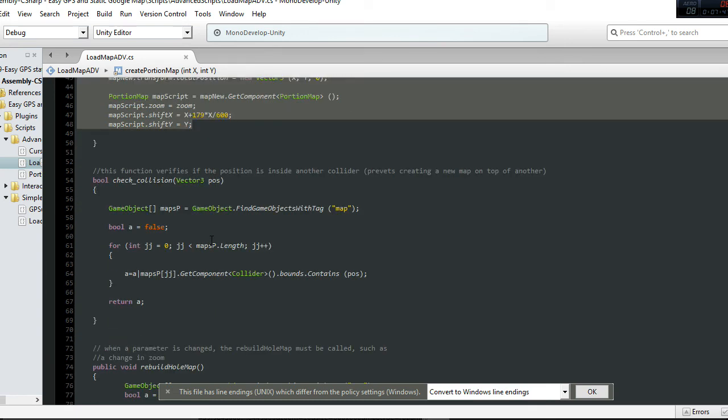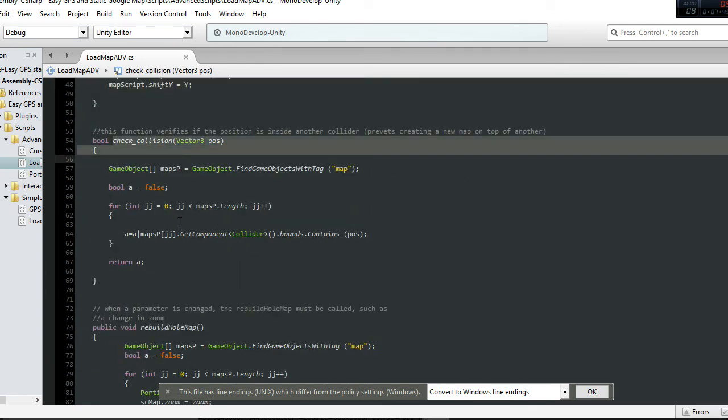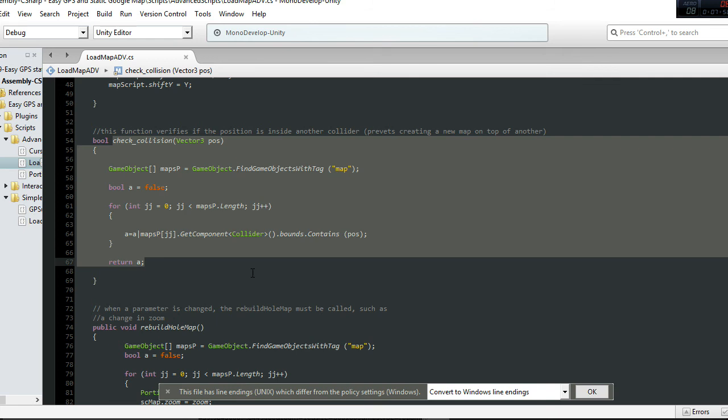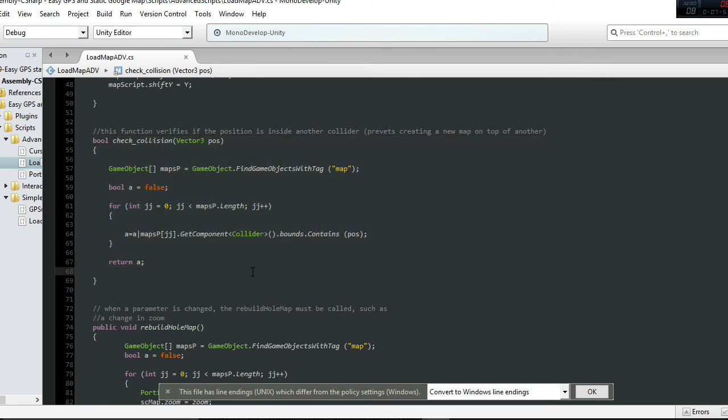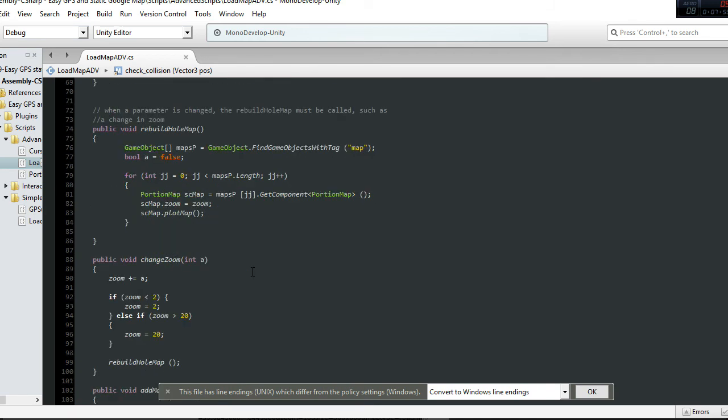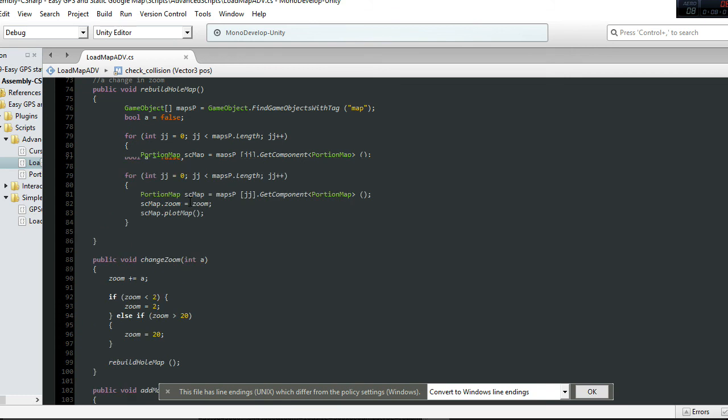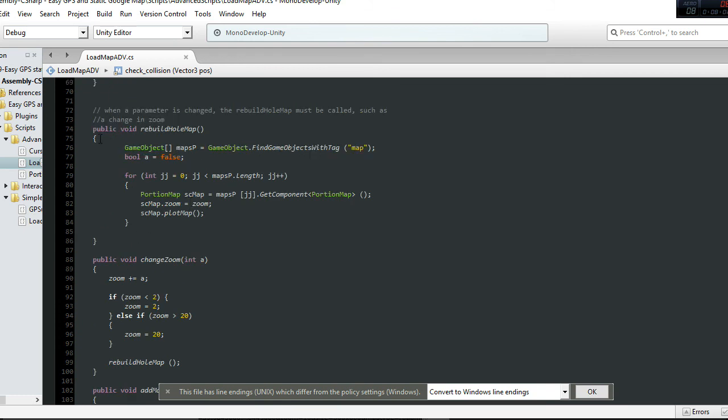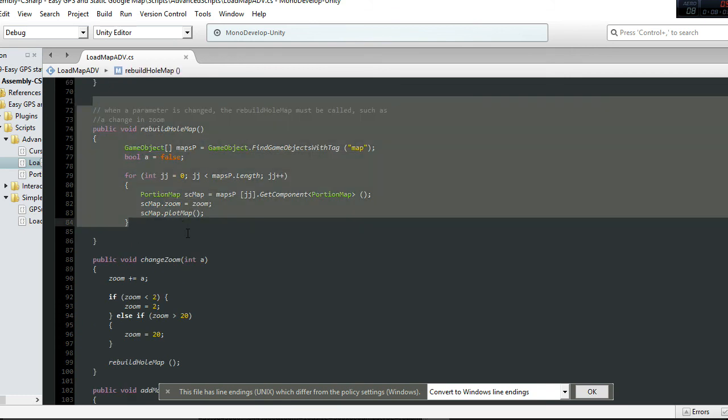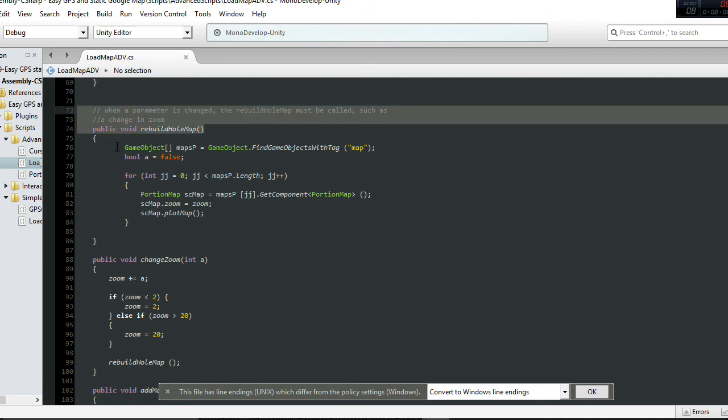This is the part of the script that prevents the duplication of different maps at the same point. I would say this is the most interesting part of the script.